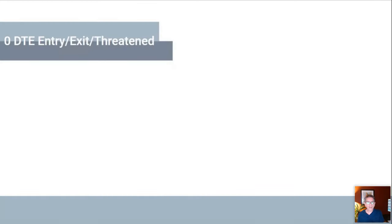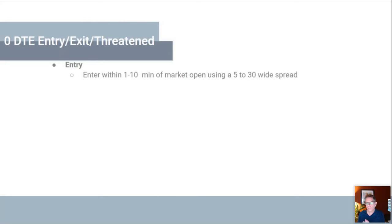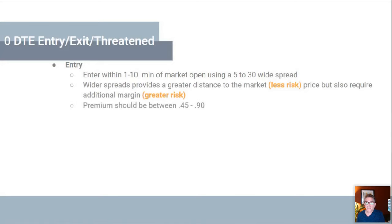First, let's go through zero DTE and how I trade these positions. My entry is typically in the first five minutes of a position, using a 10-wide spread. The premium I use is between 50 to 60 cents. Wider spreads get you more distance to the market, and I'll show you some statistics on the best use of those spreads.